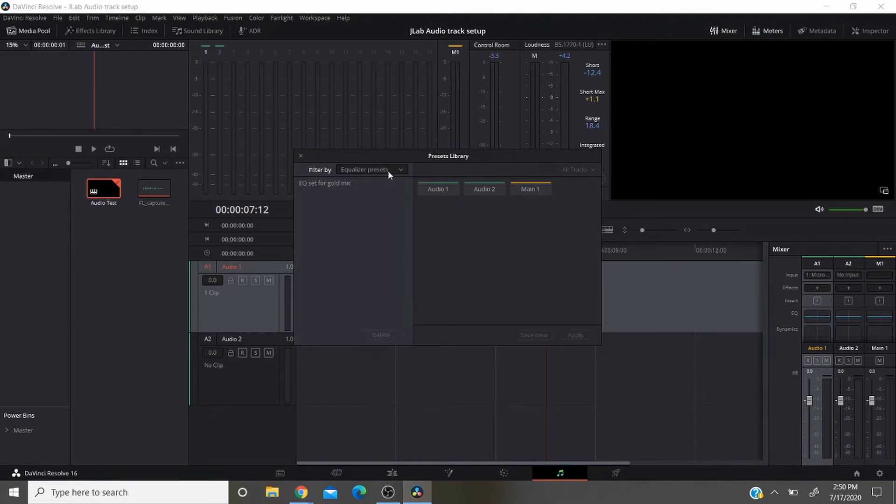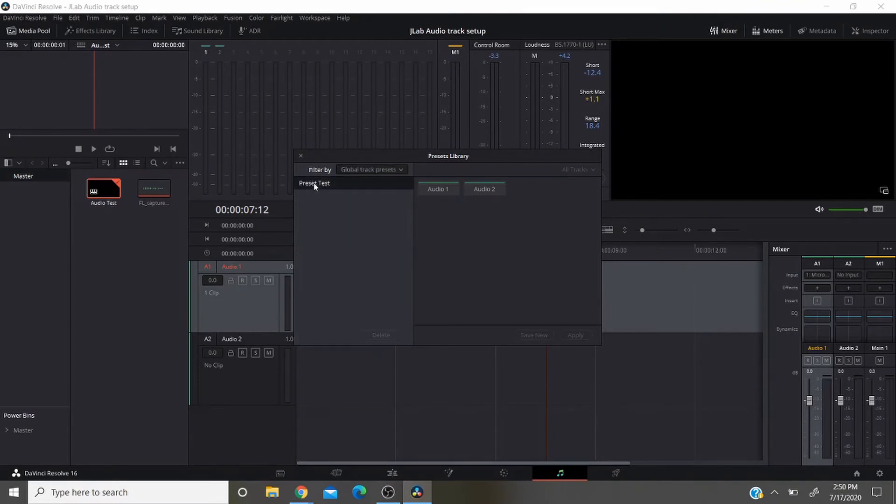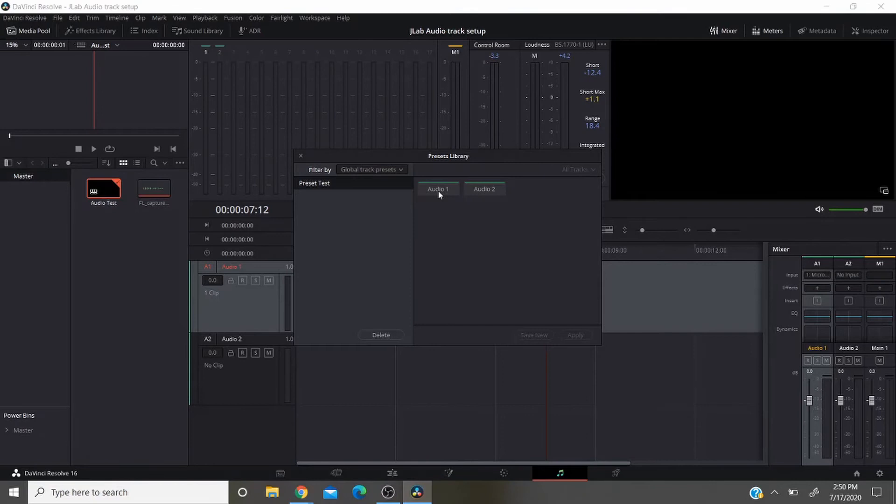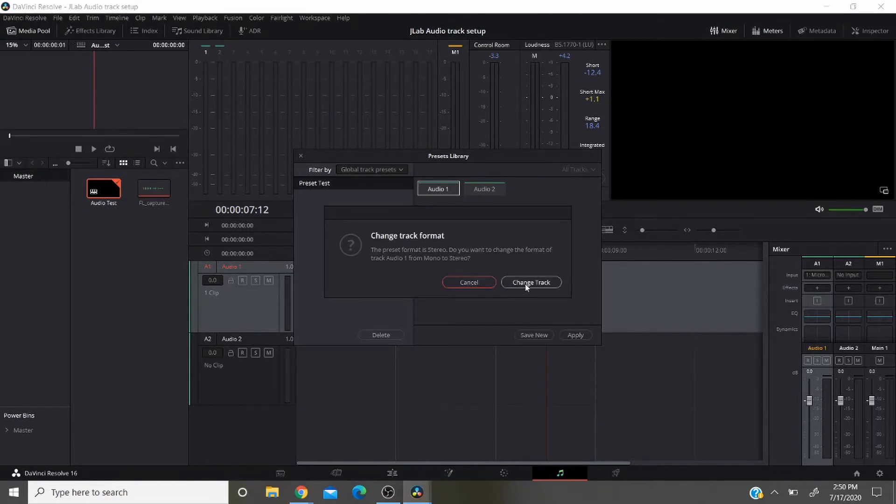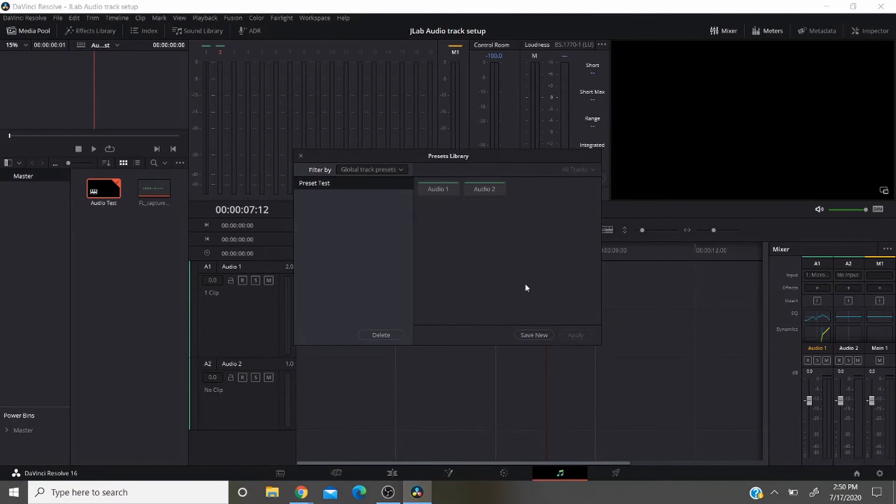I already have one set up for global track preset. Click on that and choose what track you want to send it to. In this case we're going to send it to audio track one. And then you apply. Change the track because it was mono. It's saved for stereo. So I changed that.